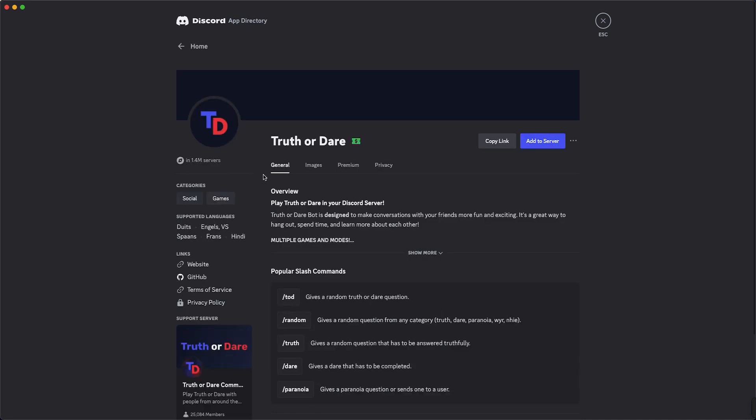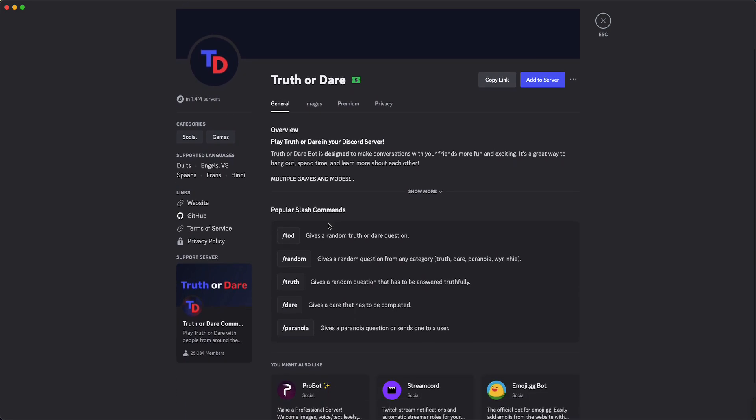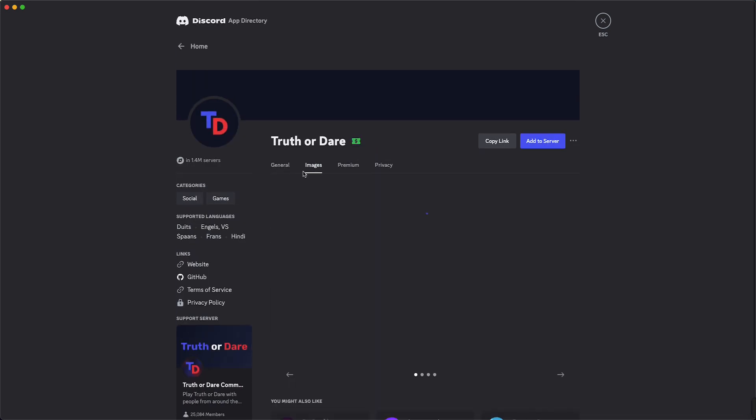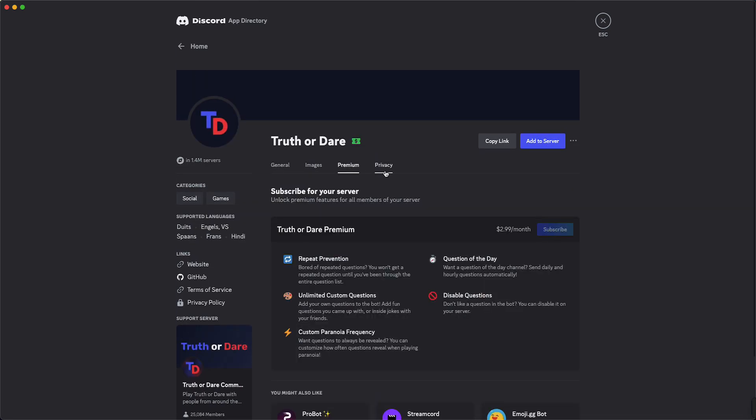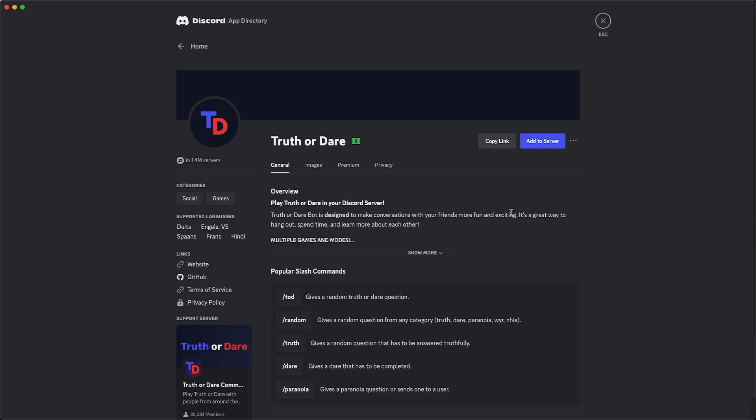Here you can see all the information about the app. You can see the categories, you can see the supported languages, and you see a lot of more options. You can tap on image, for example, premium, privacy, but what you need to do is you need to tap on add to server.